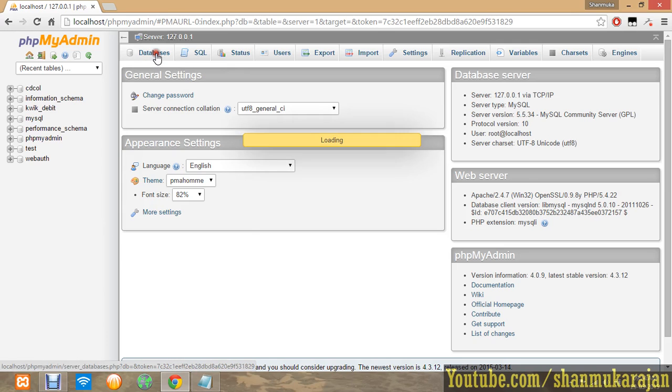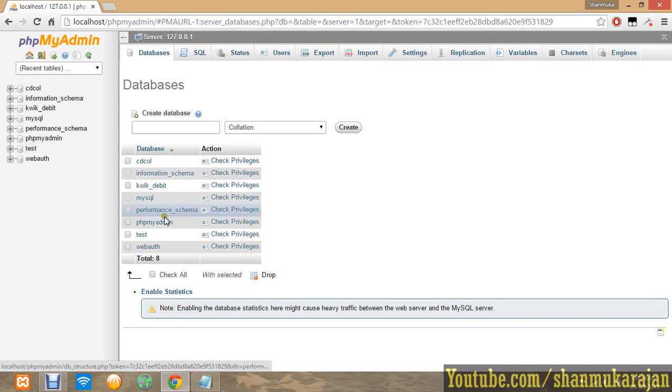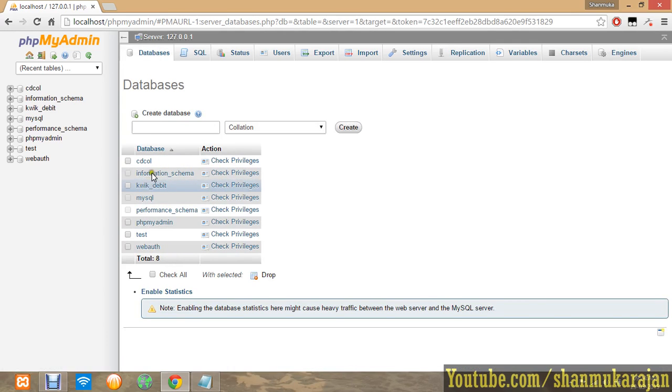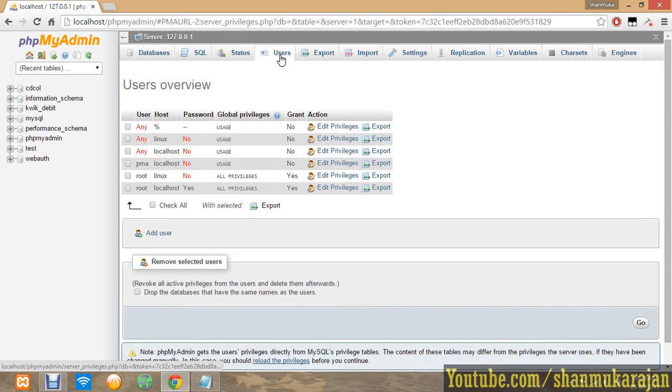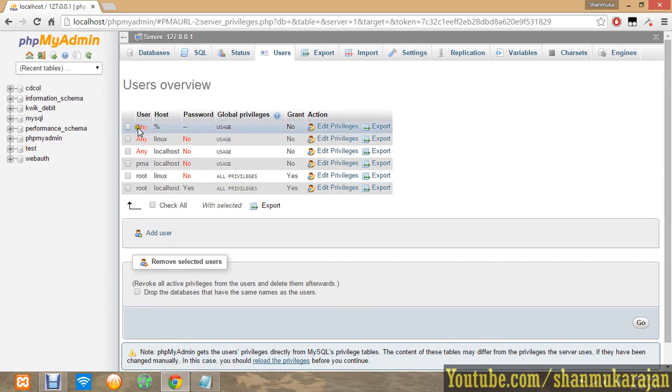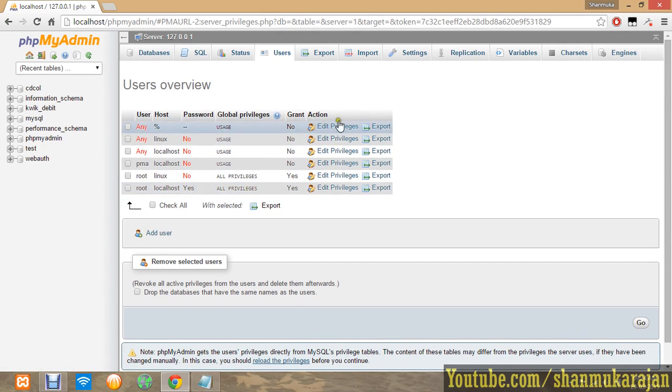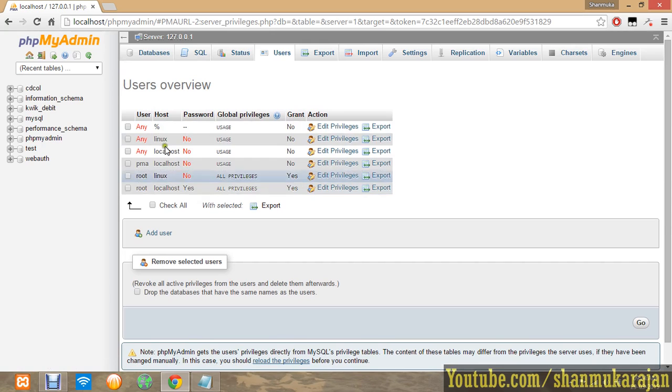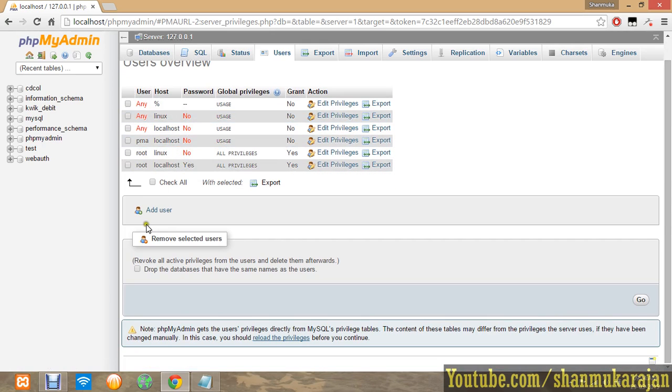Here you can see the number of databases which have been created. You have to go to the users option. In users, you already have default users. You should not delete or edit any privileges of these users, which will affect your database.